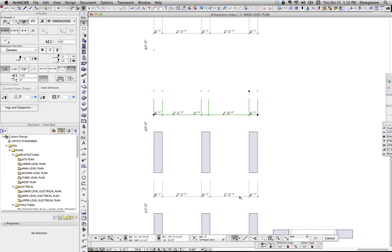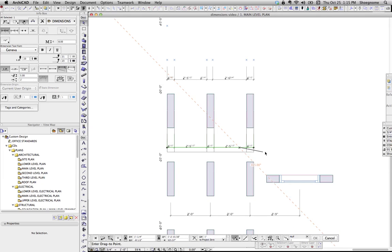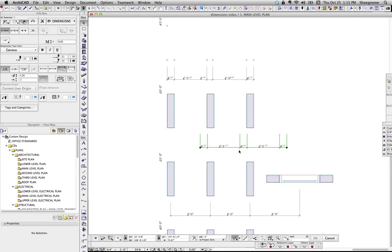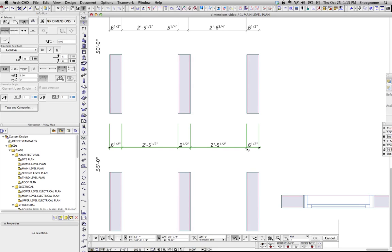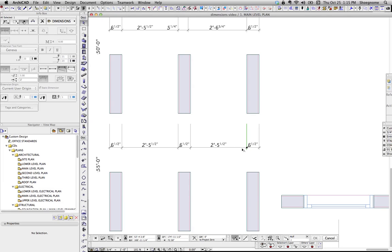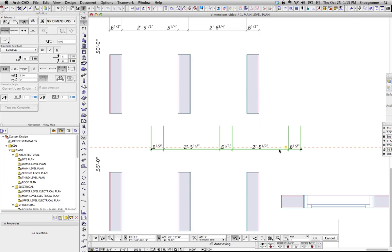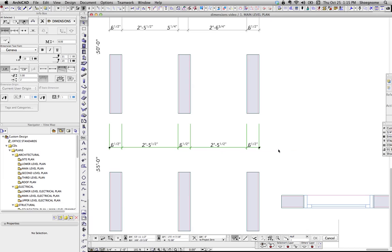So here's a static dimension. Now, sometimes with a static dimension, you want to just move one node, but you can't do that directly in ArchiCAD. If I select that node, I can't move it. I can select this whole dimension string. So here's the trick.